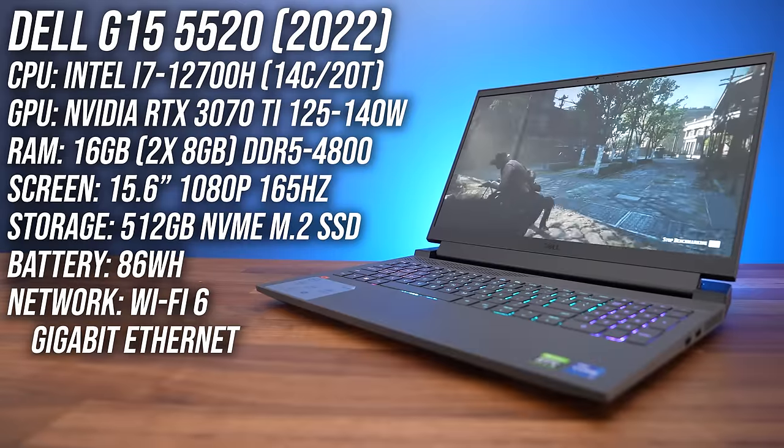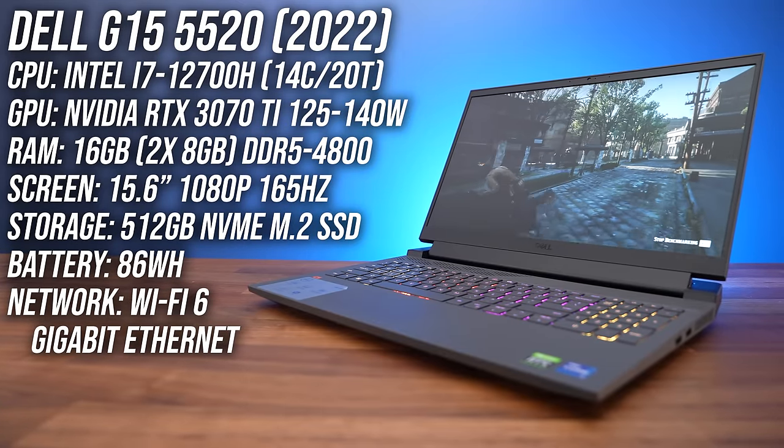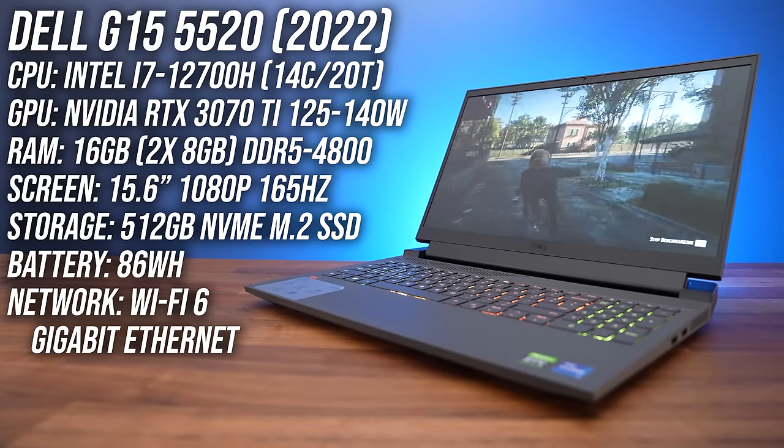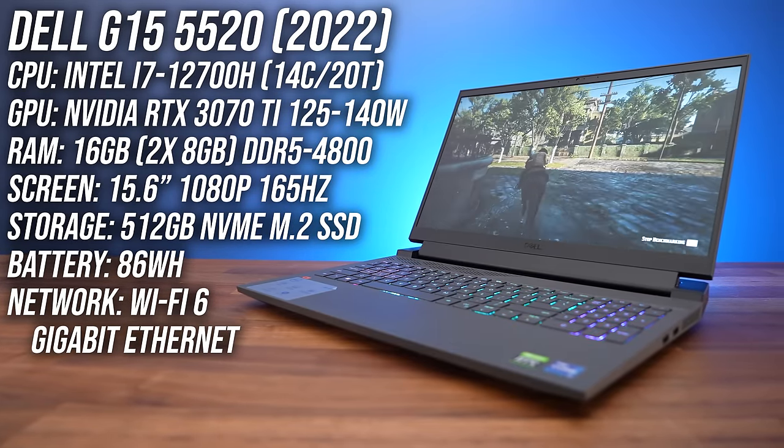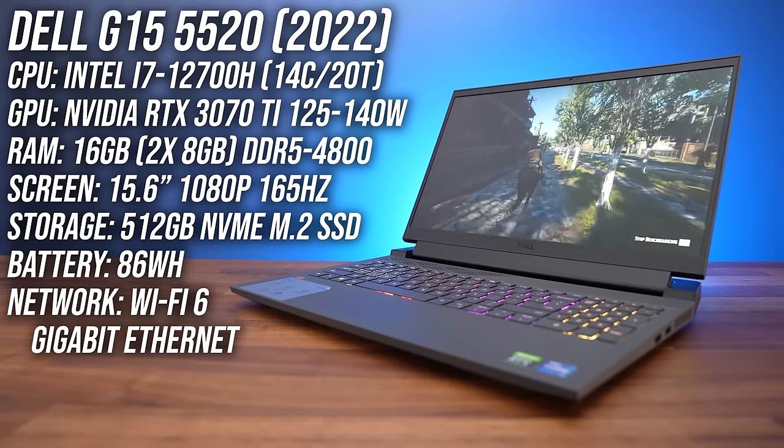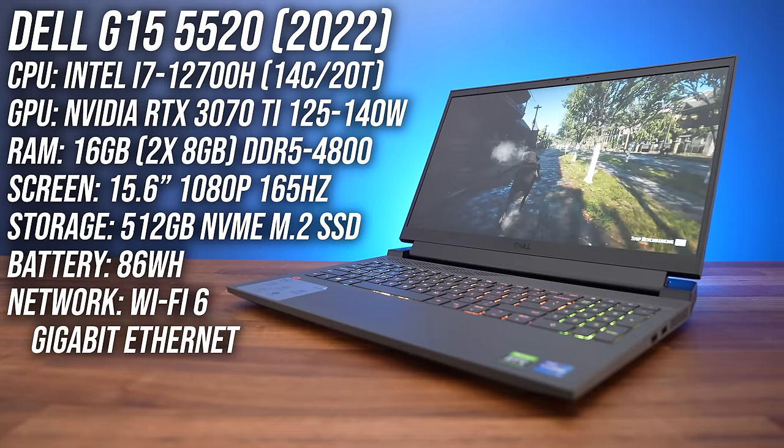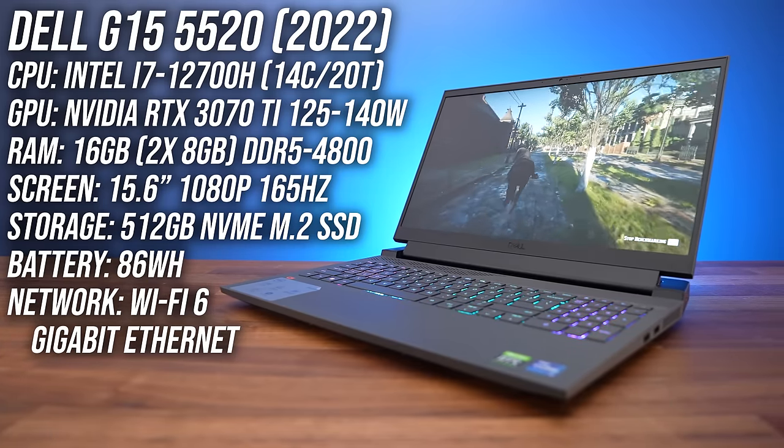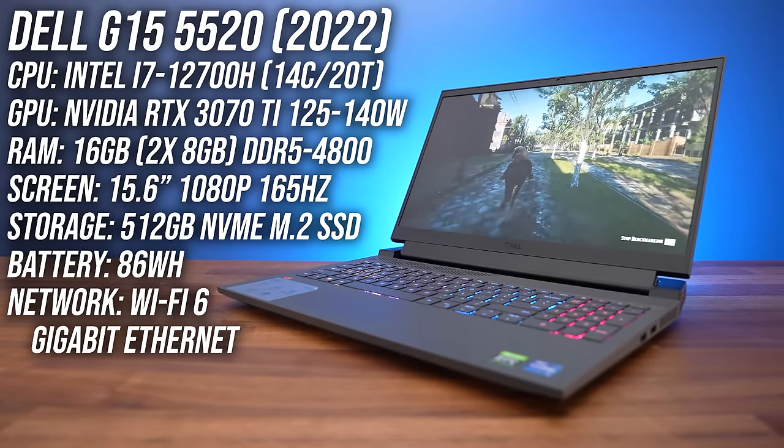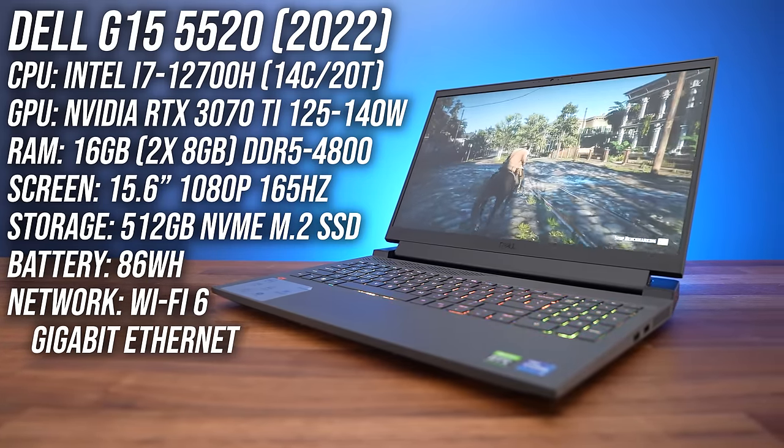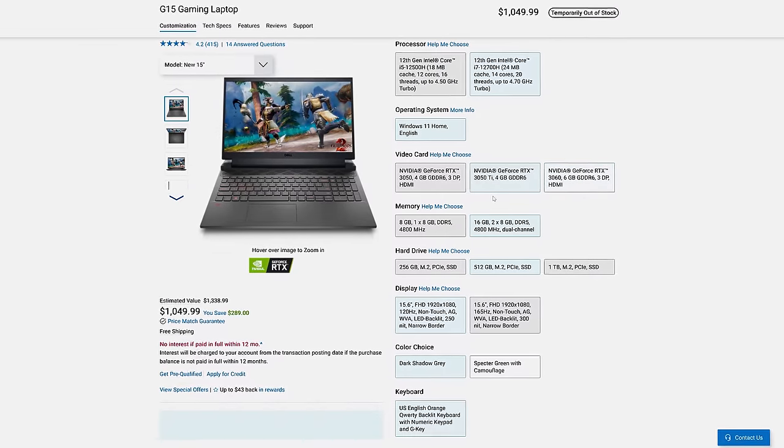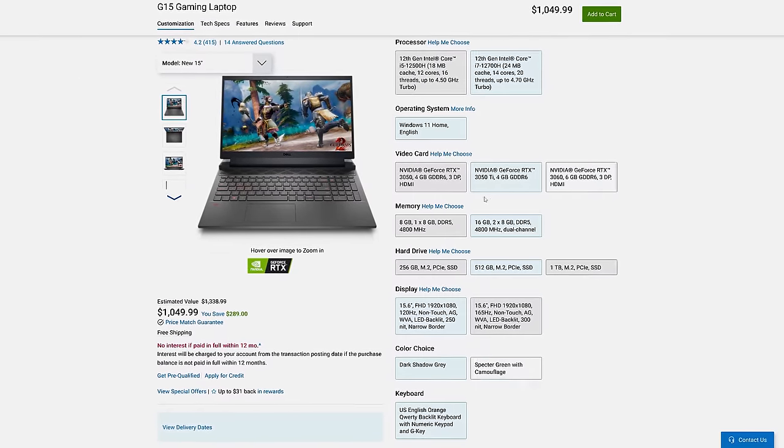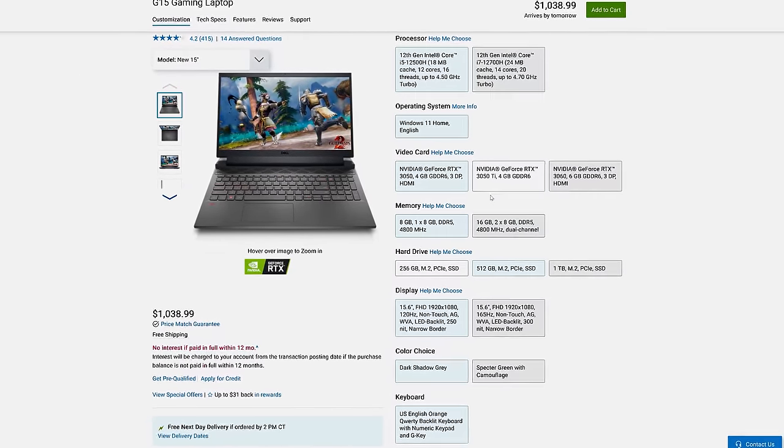The configuration I've got has Intel's Core i7-12700H CPU, Nvidia's RTX 3070 Ti graphics, 16 gigs of DDR5 memory and a 15.6 inch 1080p 165Hz screen. You can customize it quite a few different ways with the link below the video, which will affect the price.